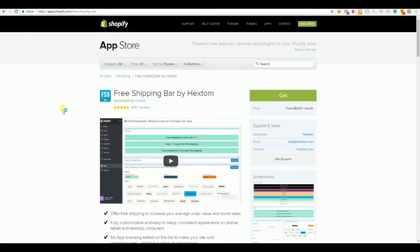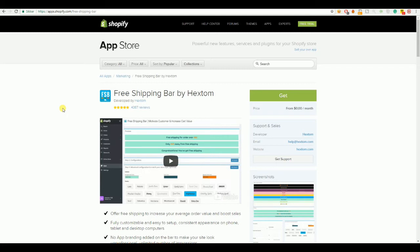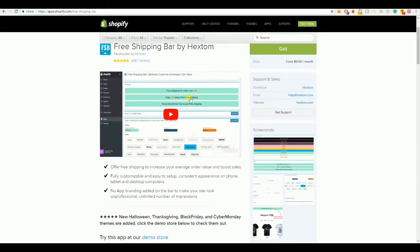The next one I'll be going over is Free Shipping Bar by Hextom. You got 4387 reviews. The thing this one does is that you can make a shipping bar at the top, for example free shipping on orders worldwide or free shipping above $50. And then it automatically changes and says only $49 away from free shipping when the customer adds a product to the cart. So, that's a really good way to increase your average order value because people like to get free shipping.